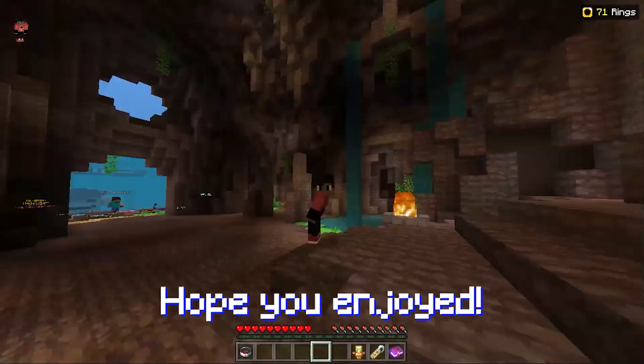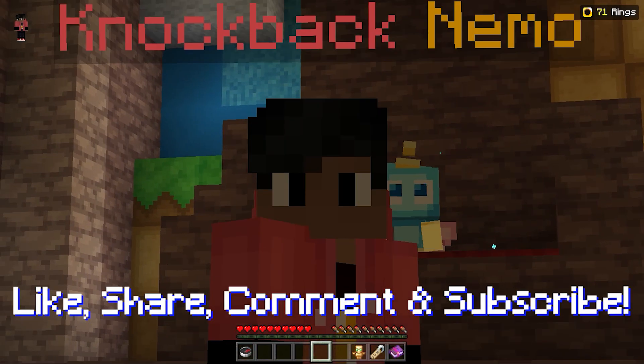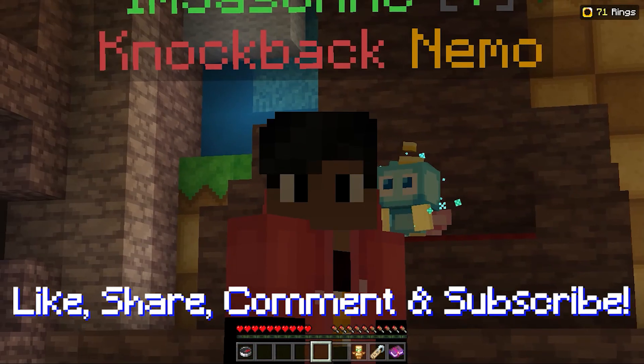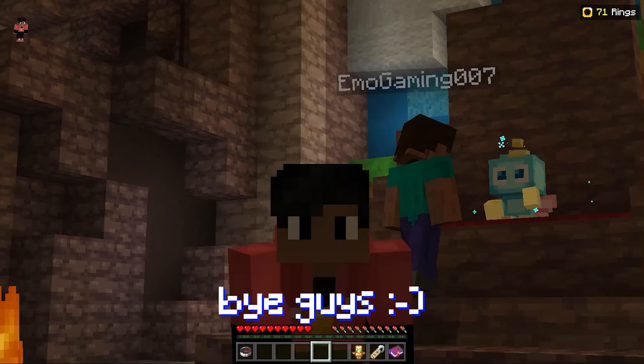Anyways, I hope you guys enjoyed today's video. Don't forget to leave a like, share, comment, and subscribe. And I'll see you guys in the next one. Bye, guys.